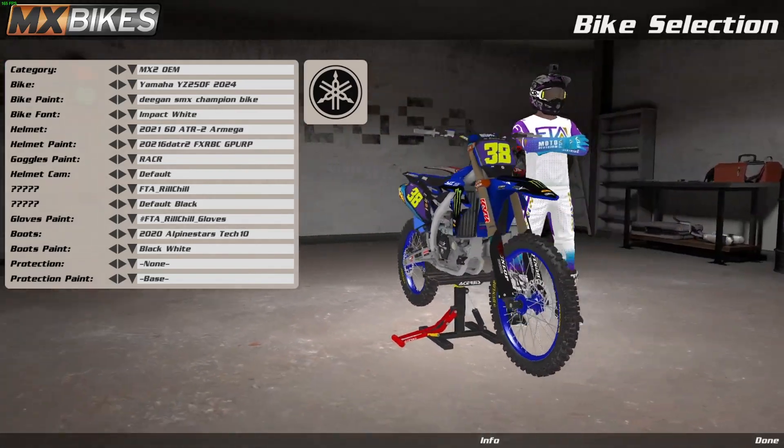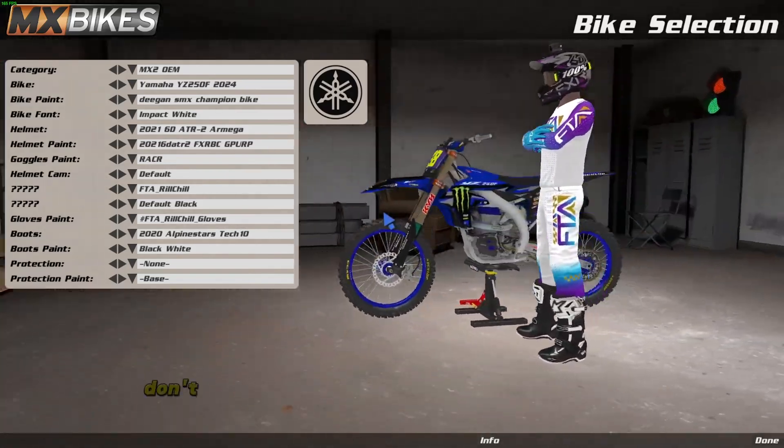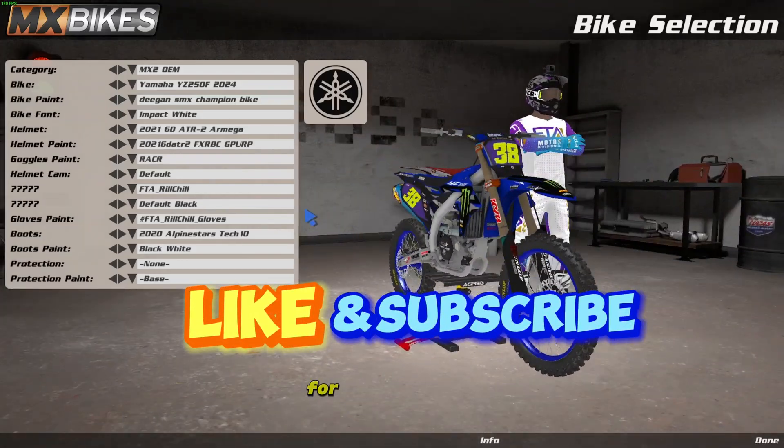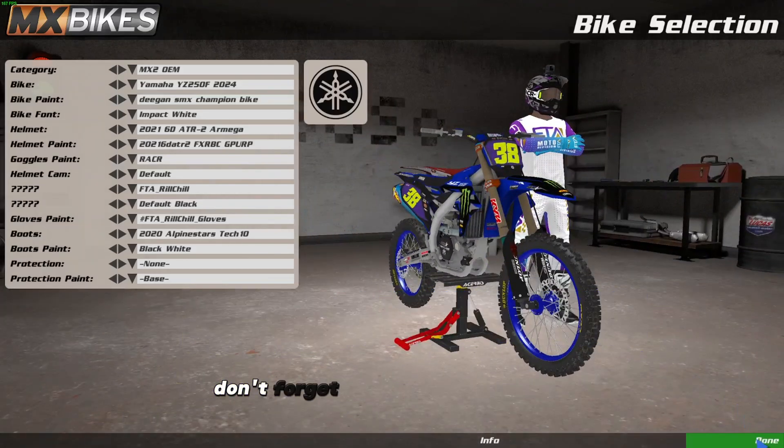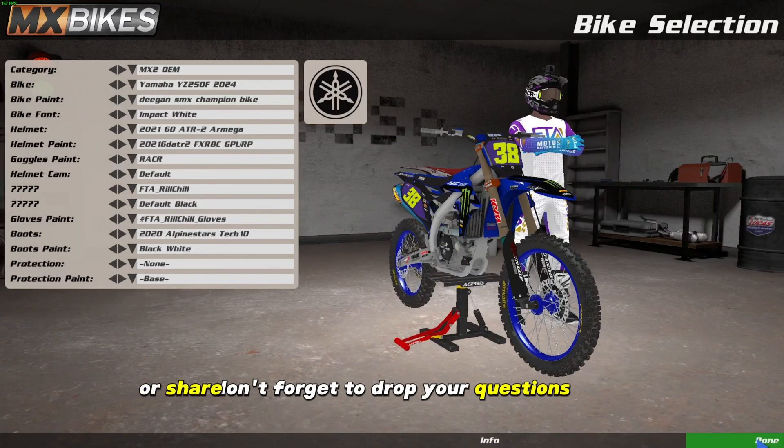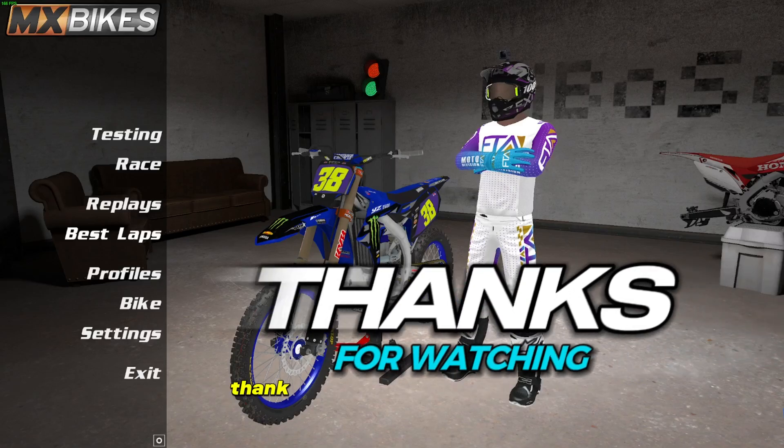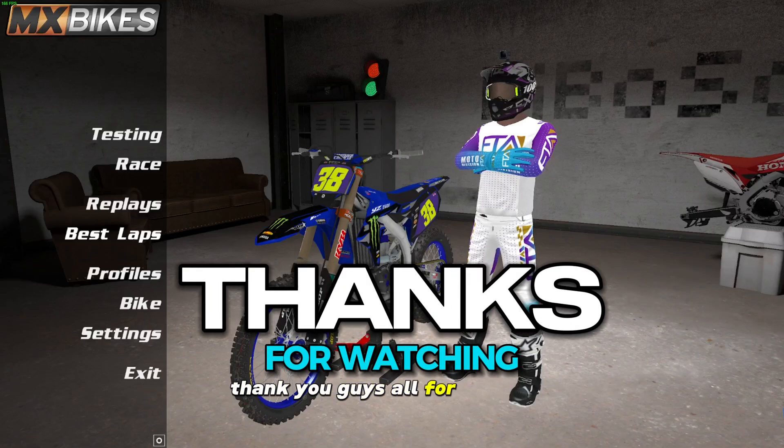Thanks for tuning in riders. If you found this MX Bikes graphics tutorial helpful, don't forget to hit that like button and subscribe for more content. Drop your questions or share your custom rides in the comments below. Thank you guys all for watching.